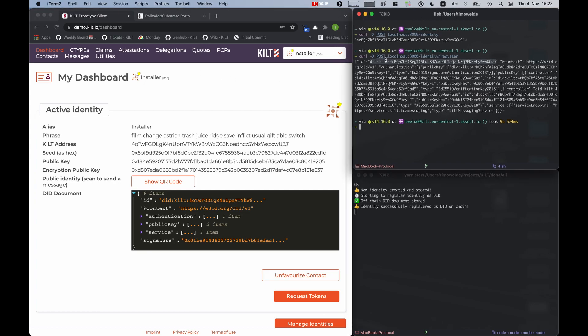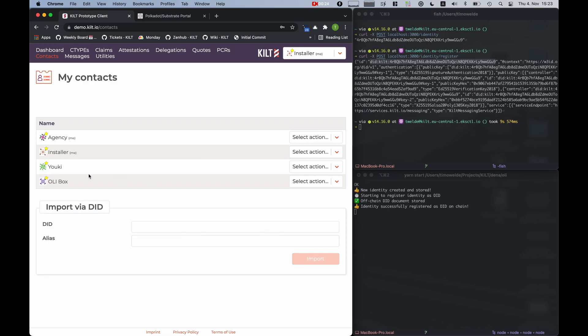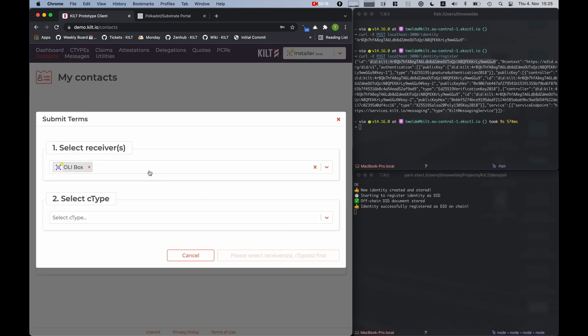Now that we have the DID of the box, we can add it as a contact to the demo client to issue a credential in the next step. As an installer, to issue a credential we first have to submit our terms to the box.